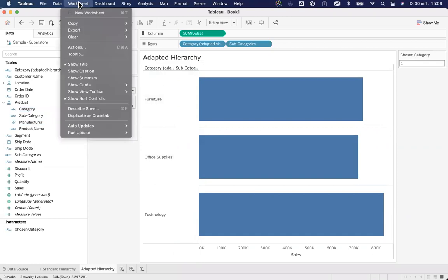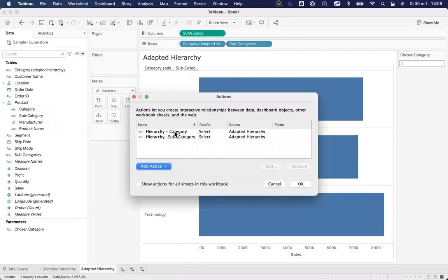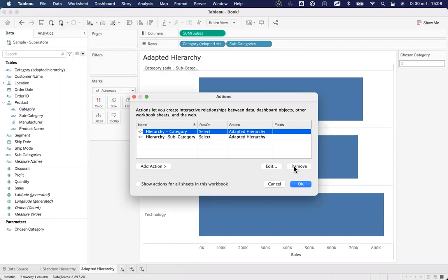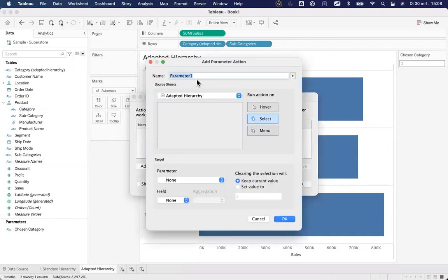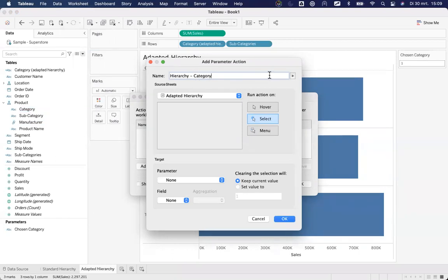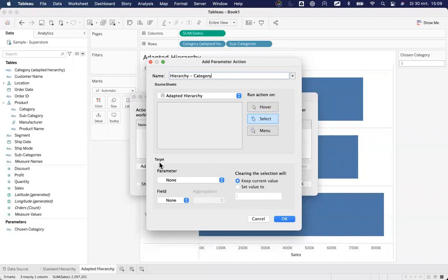I'll quickly create a worksheet action, and I'll tell someone, oh, I already created a few. I'll remove these. I'll create a new action. Change parameter value action, or change parameter value. I will name this, so I'll name this hierarchy category. So I know exactly why this parameter exists, and what will it do. Well, it works in the hierarchy for category. The source sheet is adapted hierarchy. I will run the action on a select. The users don't need to hover with their mouse. They need to really click.